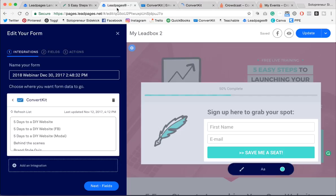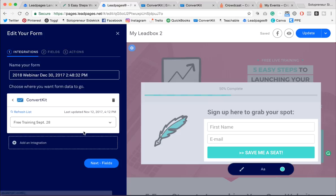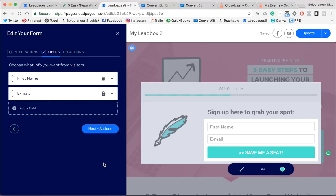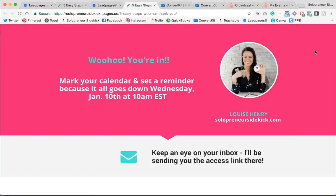Great. So then back in Leadpages, I would make sure that I've selected that from the dropdown here. Okay, and then once I've done that, I can decide what information I want to collect. So I'm just going to collect the first name and email, and then I'm going to click on Actions and make sure that I'm sending them to a branded thank you page after they sign up.